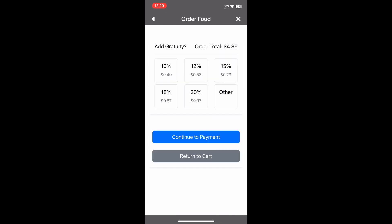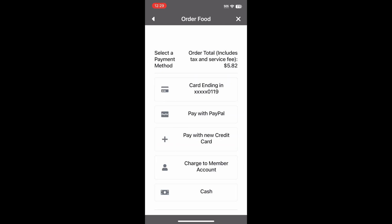We have the option to add gratuity — you can decide the default gratuity levels for your course. The payment screen has the options available at your course. Since we are logged in, one option is a saved card on file. As a member of this course, I will charge this order to my member account.